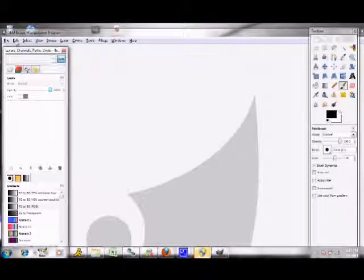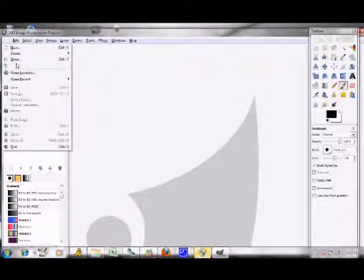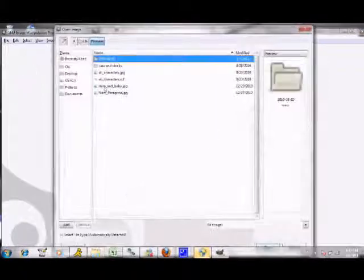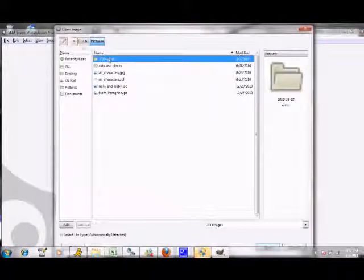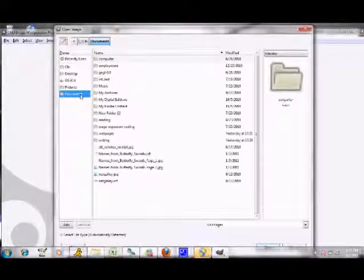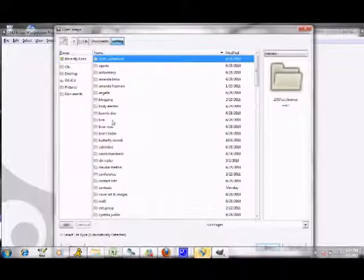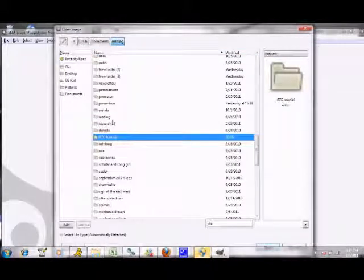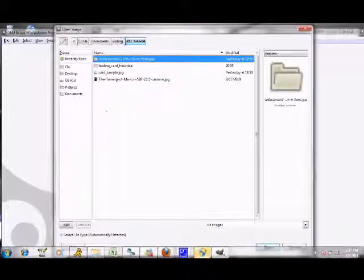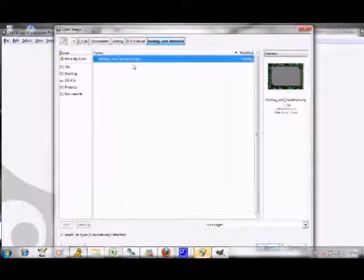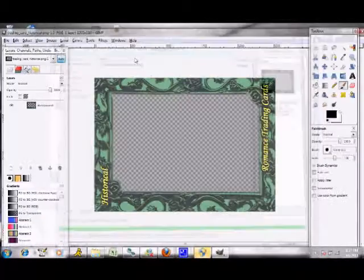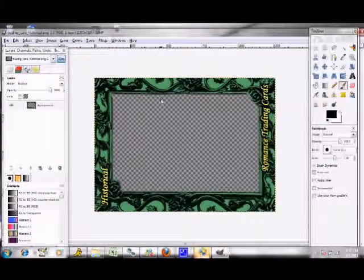First things first, to open your file you want to go to File, Open as Layers. It may just open as one layer. Okay, it opens as one layer — that's fine, you can still work with it.